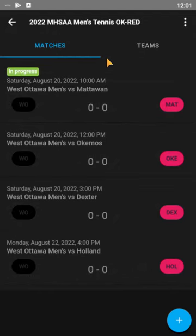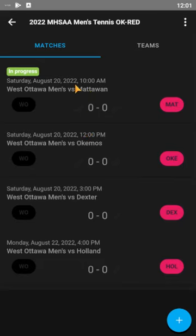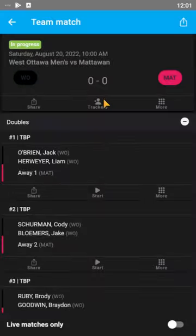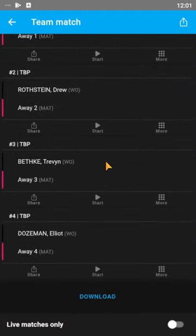Under leagues, this year would be the 2022 MHSAA men's tennis — click on that. You can see we have four matches already pre-filled, three for this weekend. I just broke them a couple hours apart so they didn't overlap, but you can start anyone at any time. So if you play Dexter first tomorrow, not a big deal.